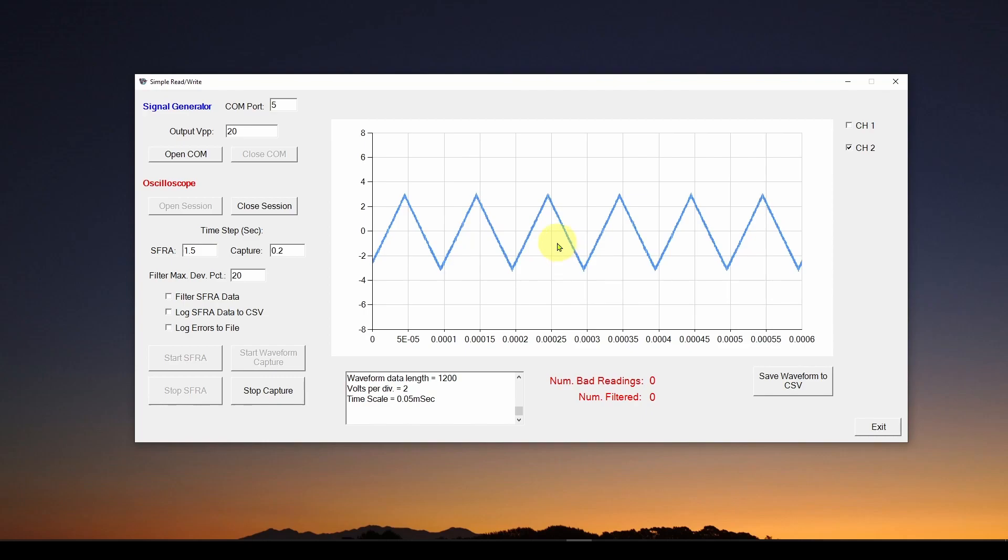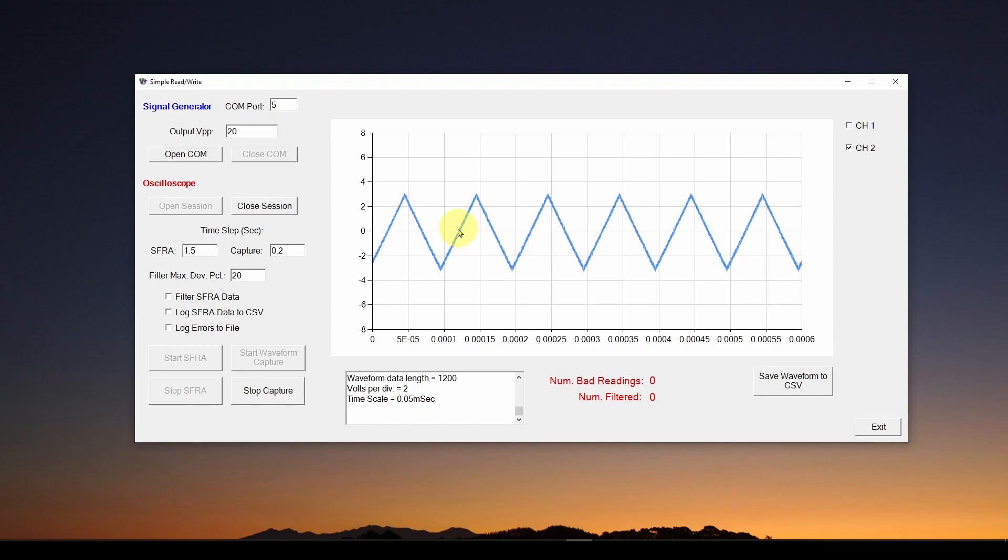So I encourage you to look at those previous videos. We cover a lot of good information on how to program your test instrumentation. Now in this video, we are going to look at something that's really important, which is finding out how fast your test equipment responds.